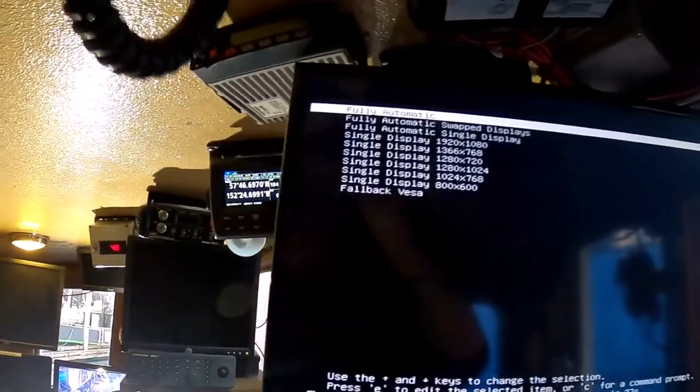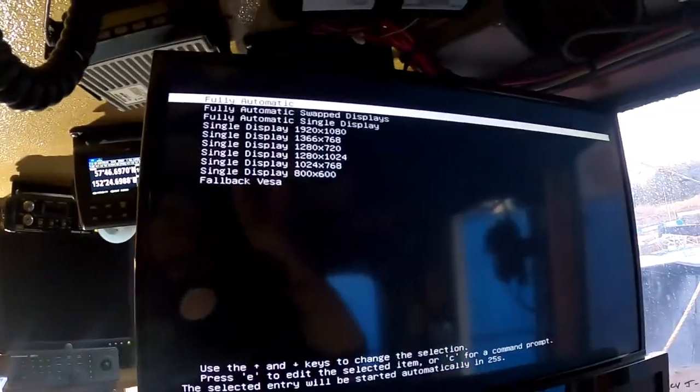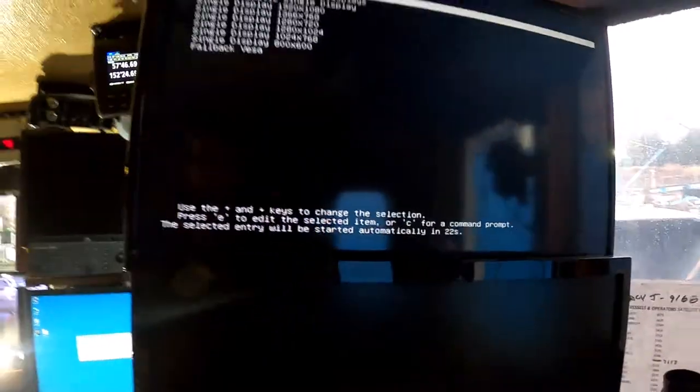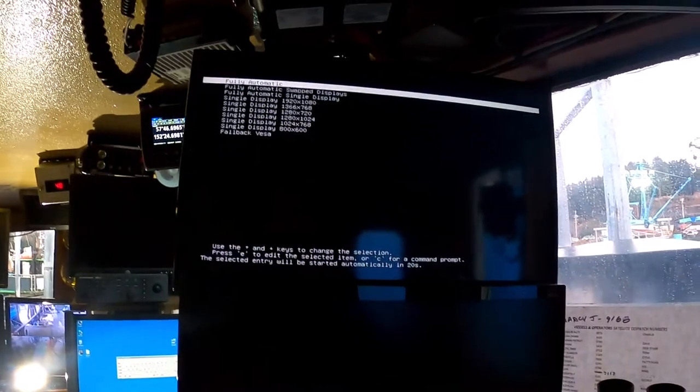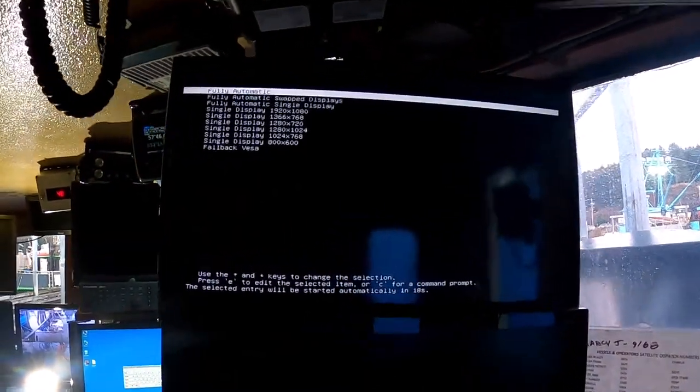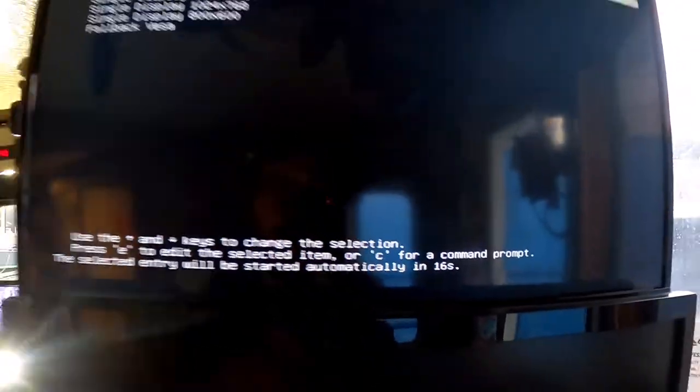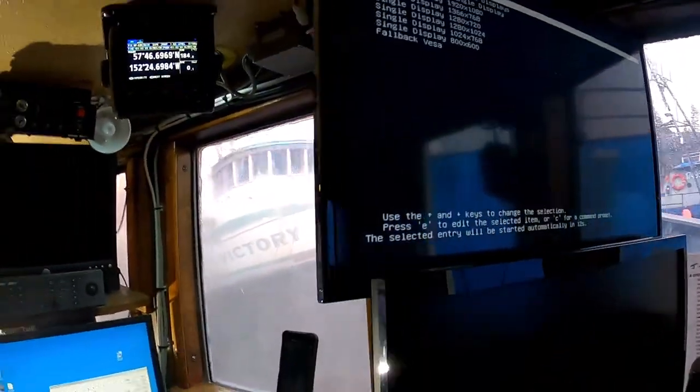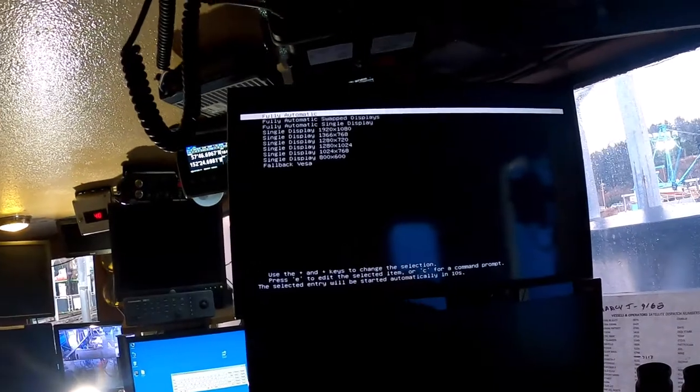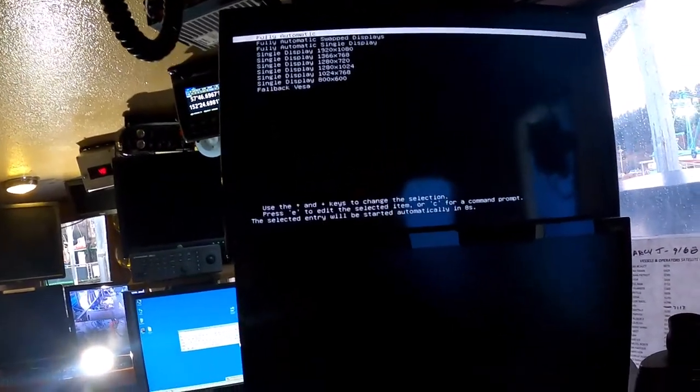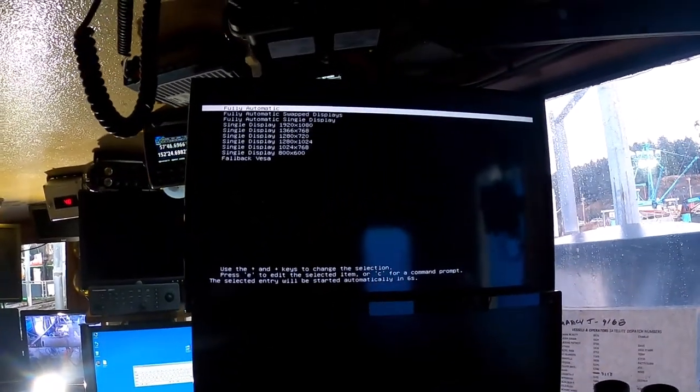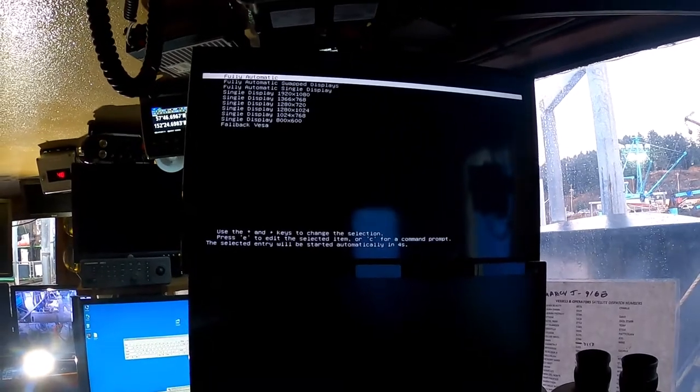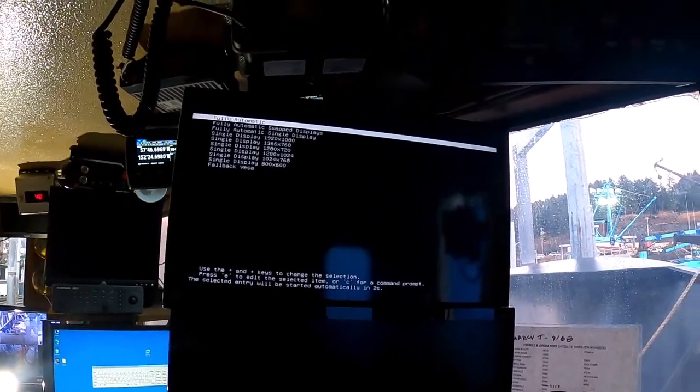Nice. Wow. And it's going to select that in 19 seconds. I do not have a keyboard connected to this right now. Five, four, three, two, one.